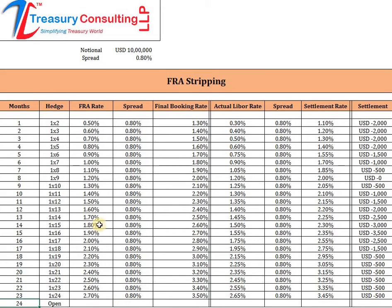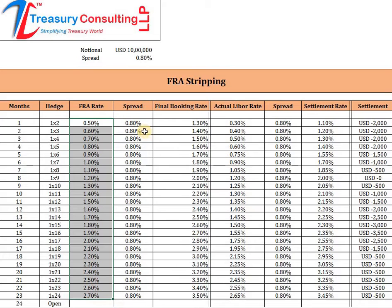So you as a corporate treasurer want to take a million dollar loan at 0.80% spread, and you are seriously thinking that LIBOR would inch up. Since LIBOR would inch up, you want to do a hedge. We have taken the same FRA rate which was used in the earlier videos, and this is the spread we are taking here.